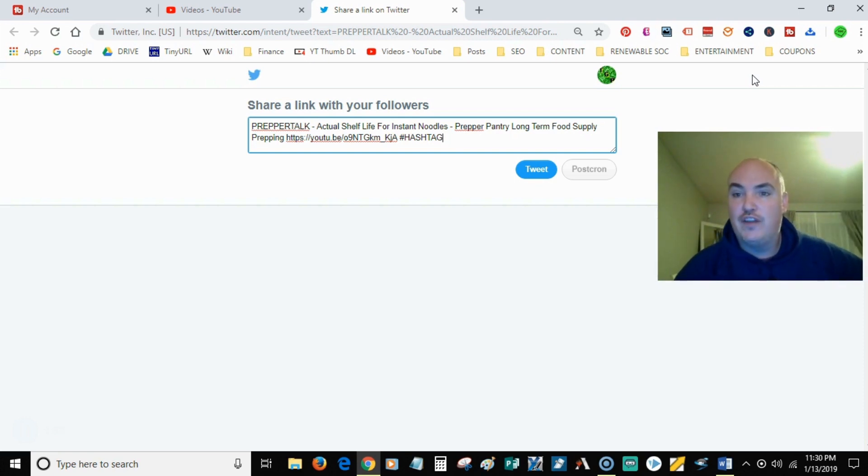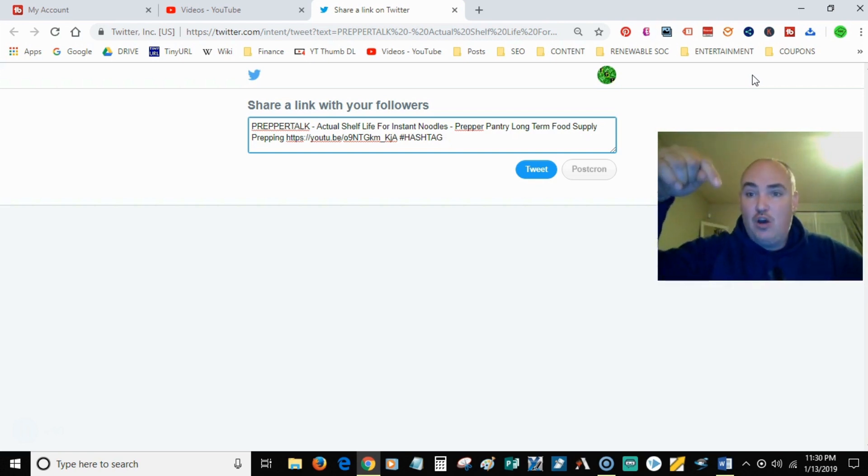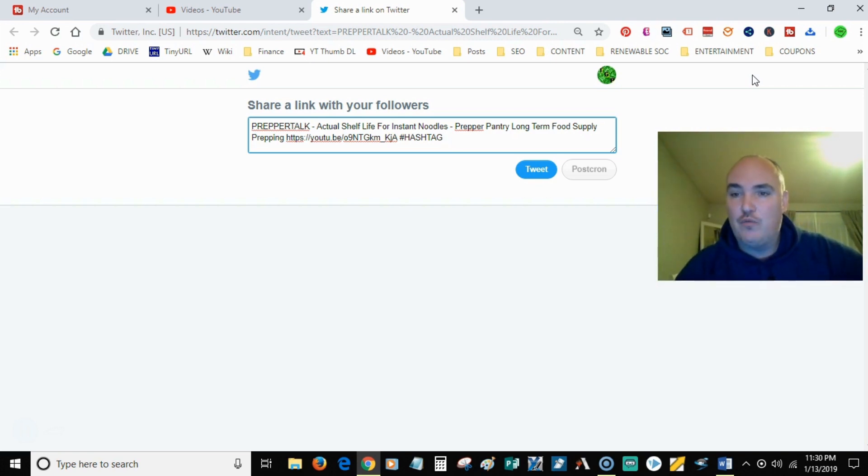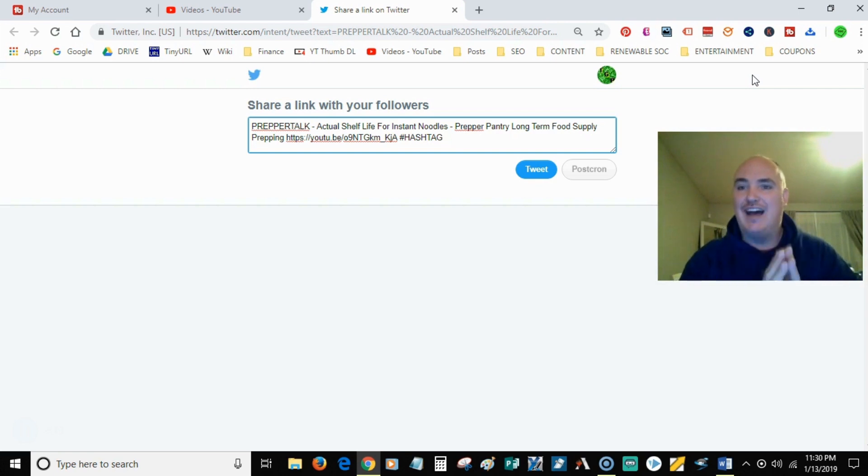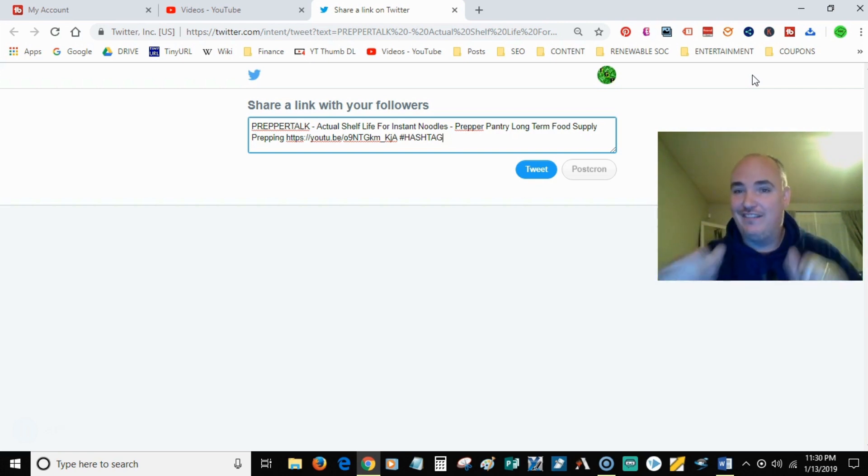So you can check that out as well. But I have a link below. If you don't already have TubeBuddy, download it with my link and you will be able to dominate YouTube starting right now.